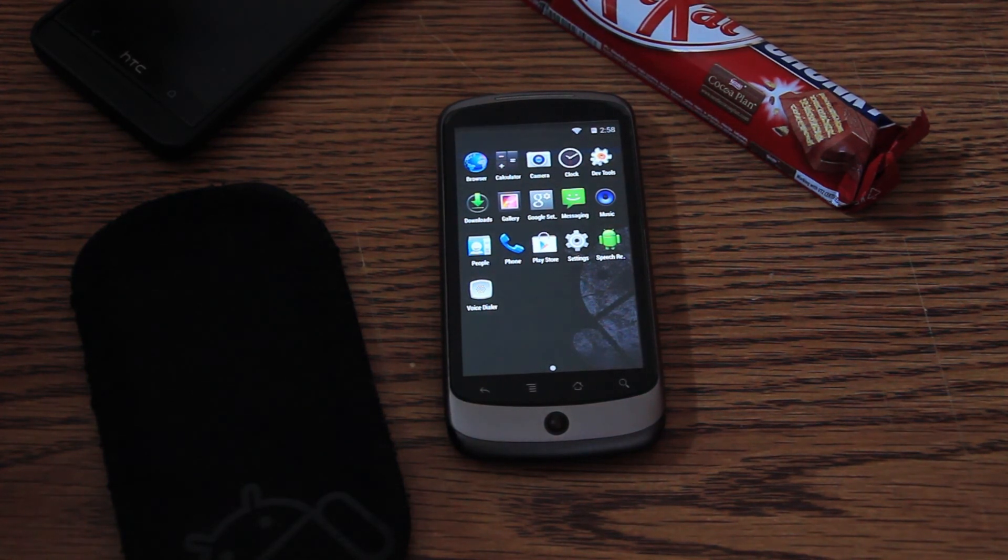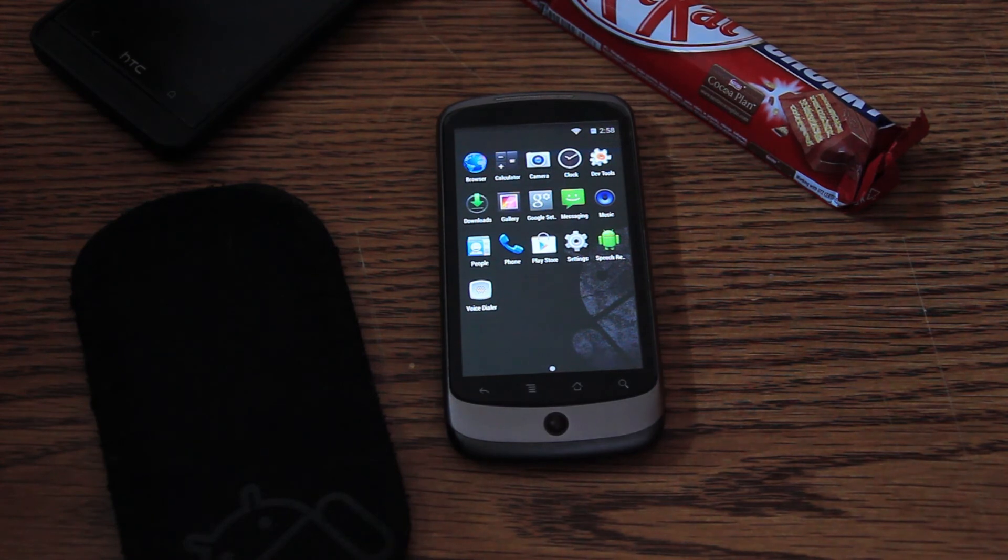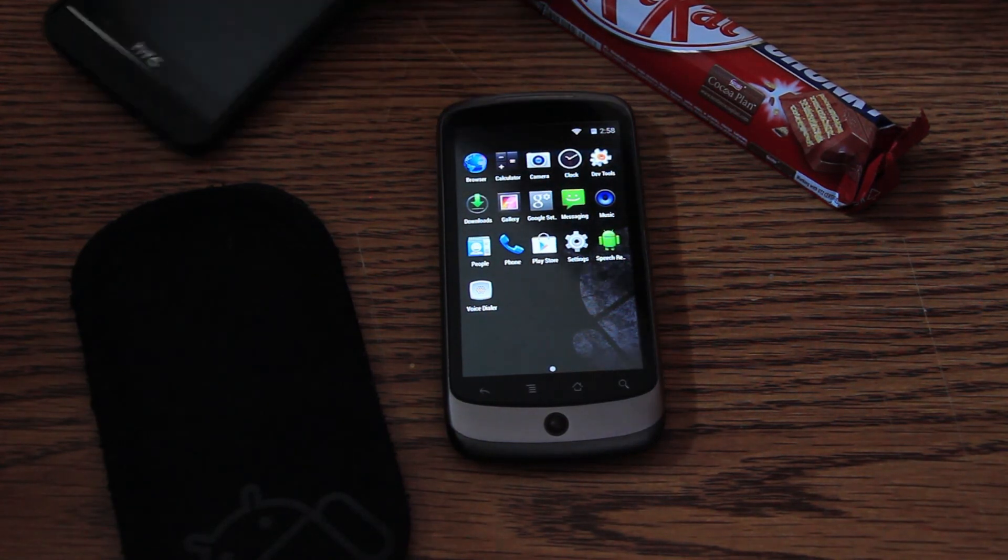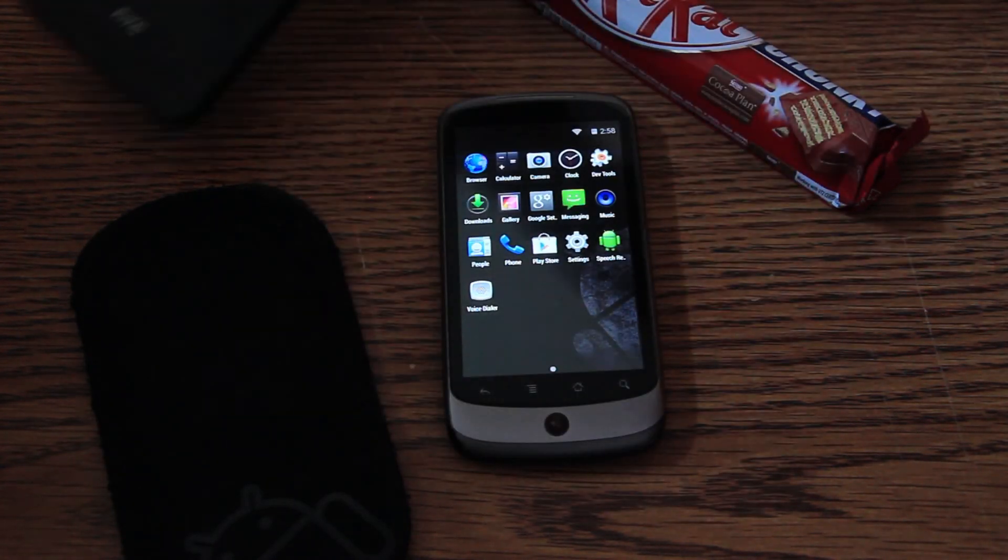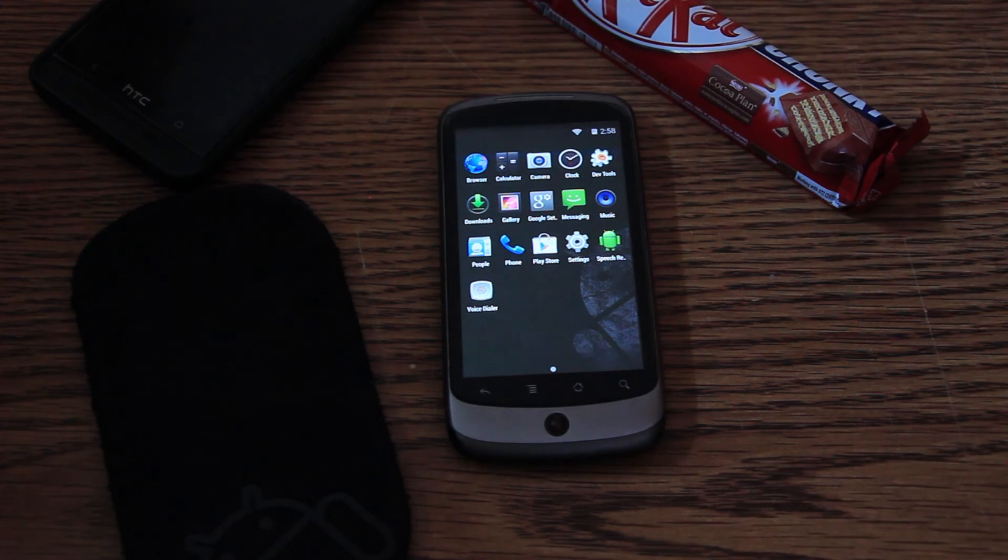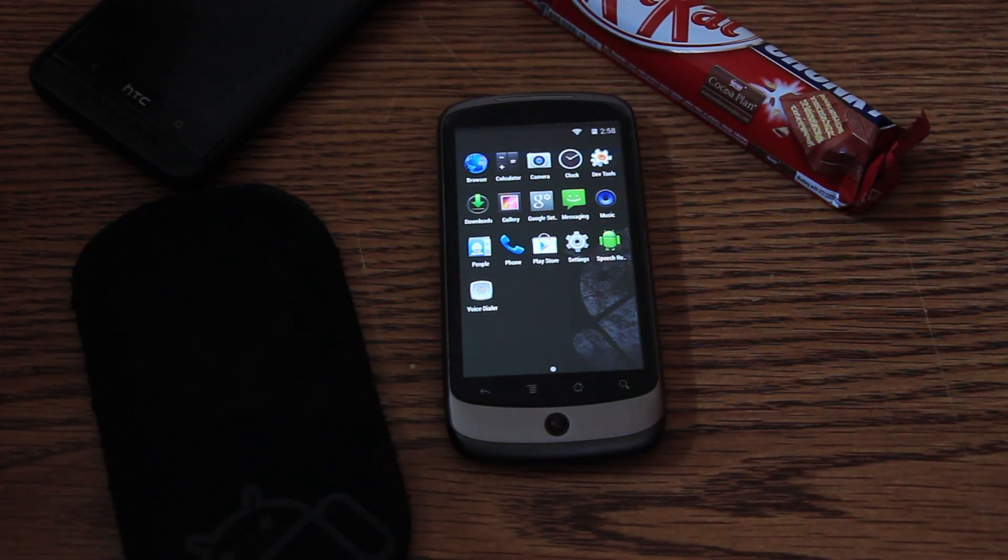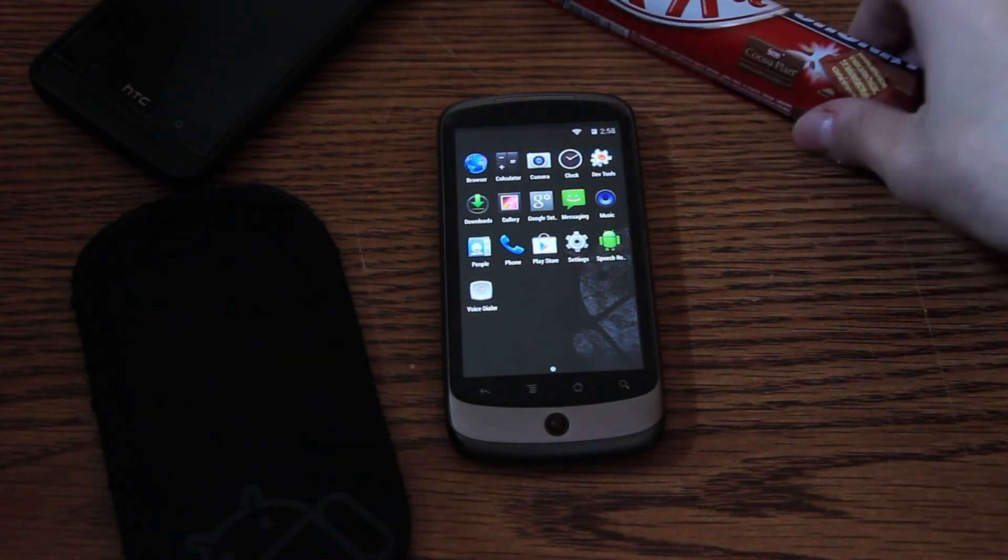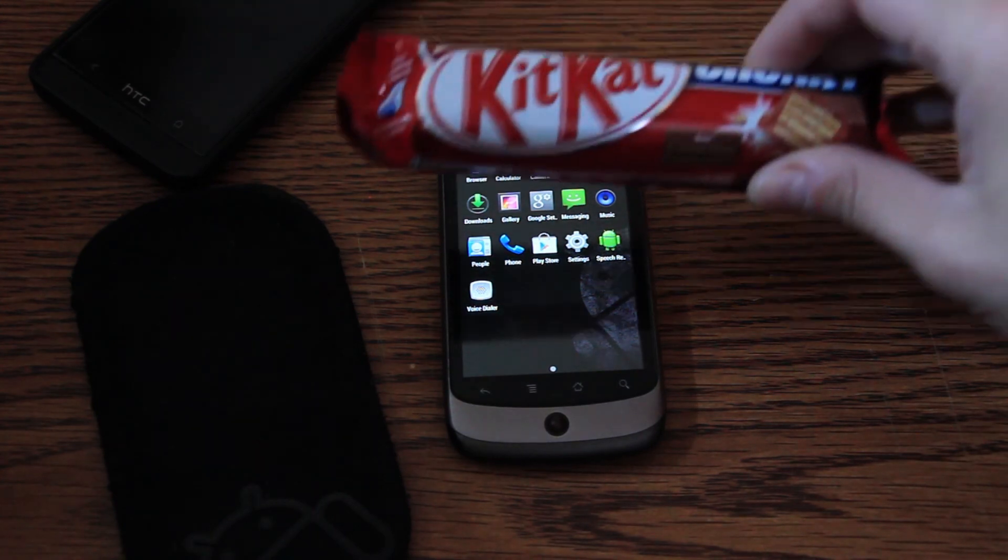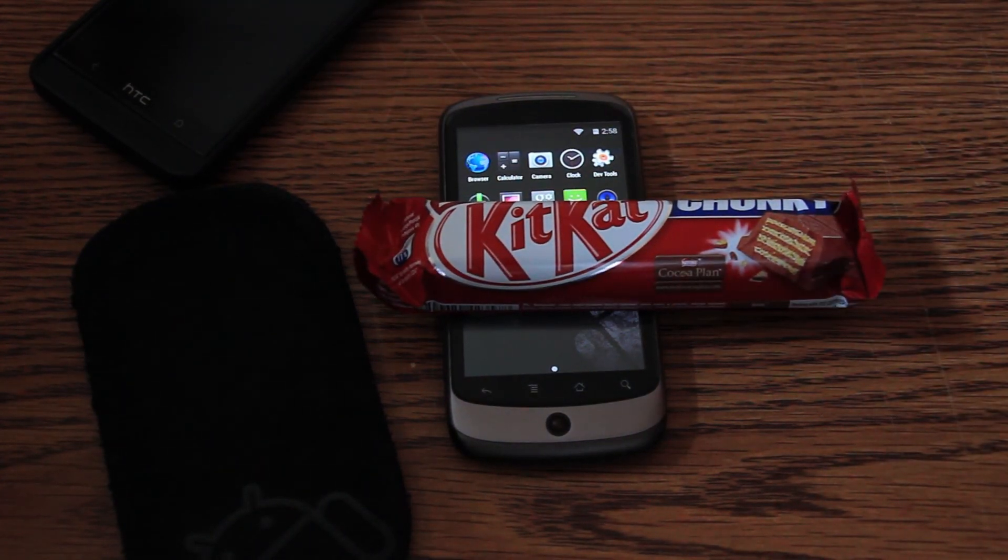I won't play with it too much, cause I use my HTC One. As you can see here. This is my main device. So, basically, that's it. We have now Android 4.4 KitKat on our Nexus One. That's it. Thank you.